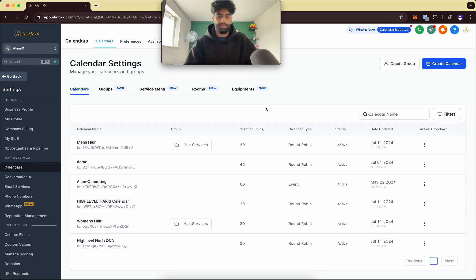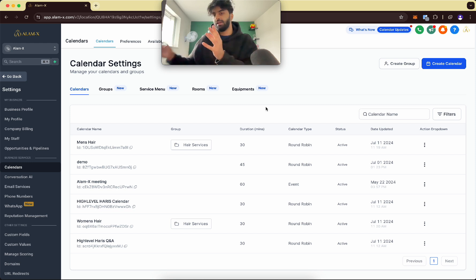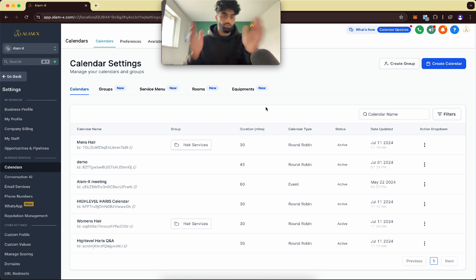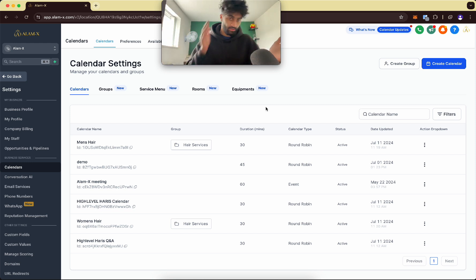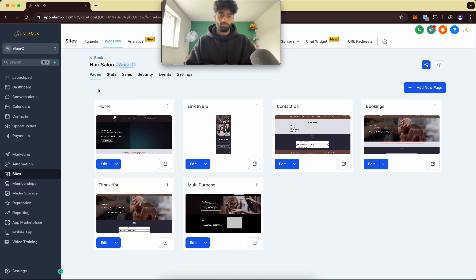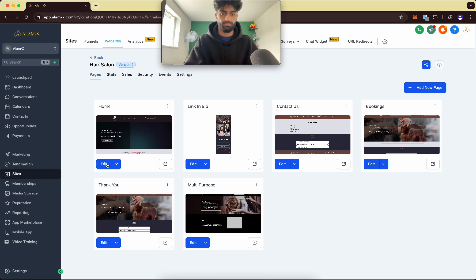Now, how do we implement this into a website so customers can book and choose whether they want men's hair or women's hair? Let's go to Websites. I've got a quick example I can show you.